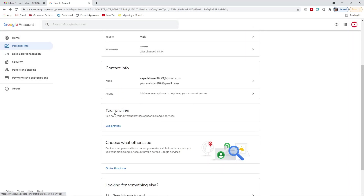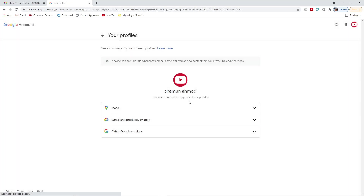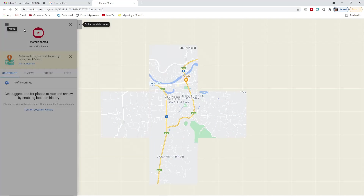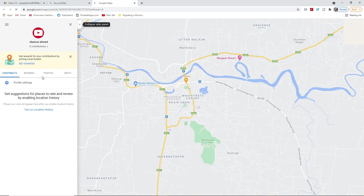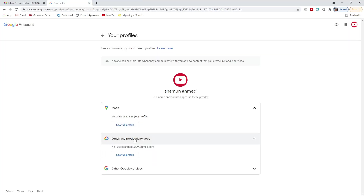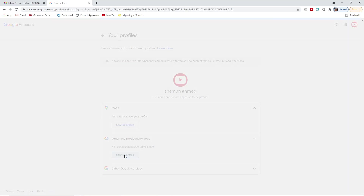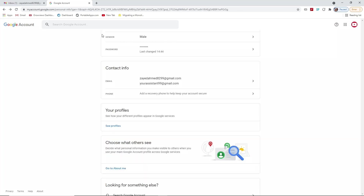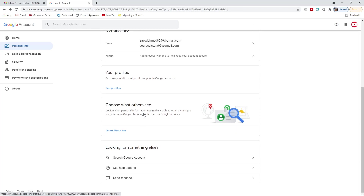If you go back to your profile, you can see how your different profiles appear across Google services. For example, in Google Maps your profile is shown with your name and related information. In Gmail and productivity apps, your profile will be shown in a different way. This is just showing the basic things about how your profile looks in different Google services.